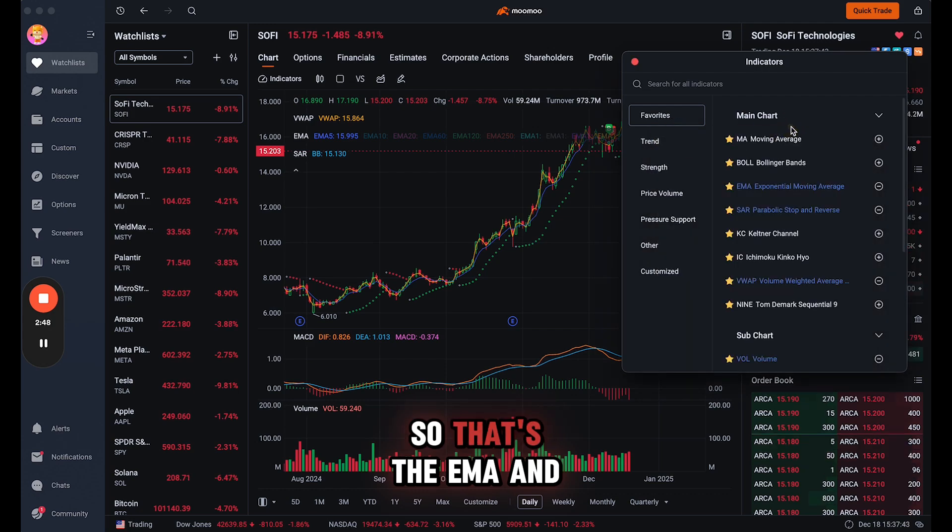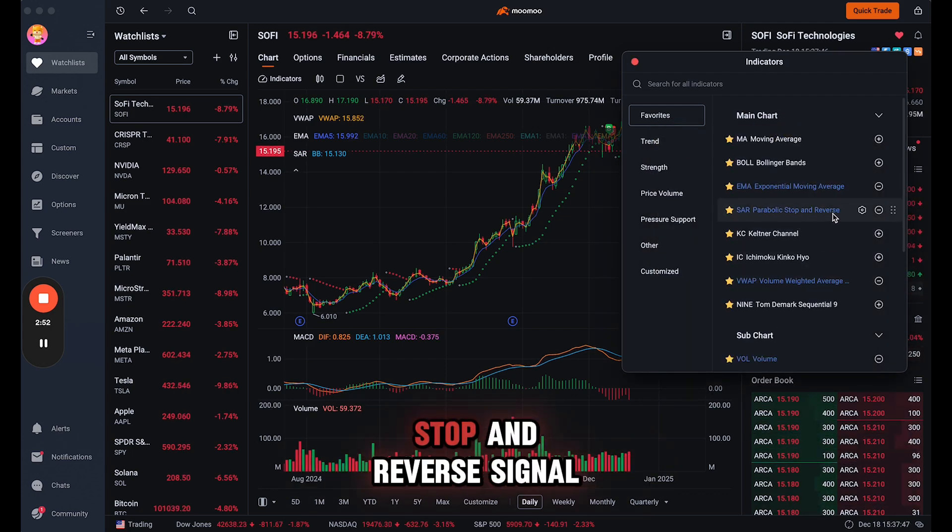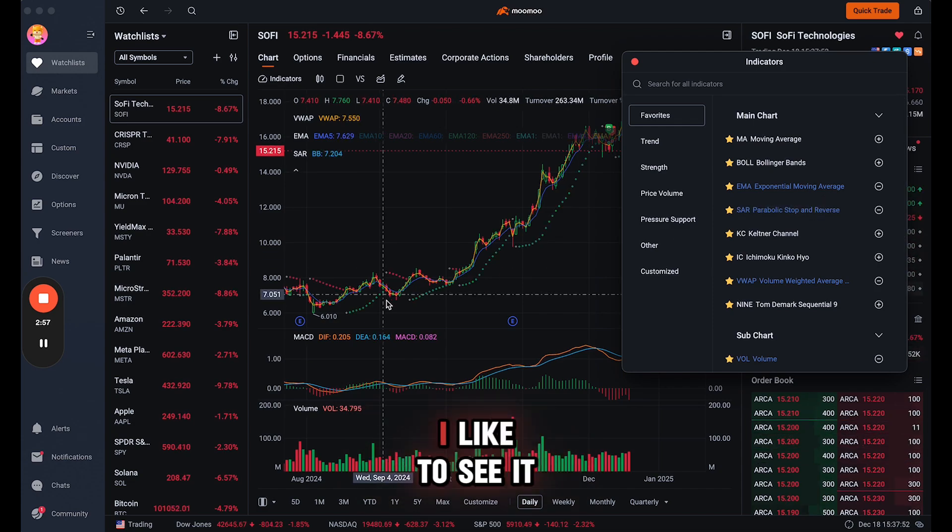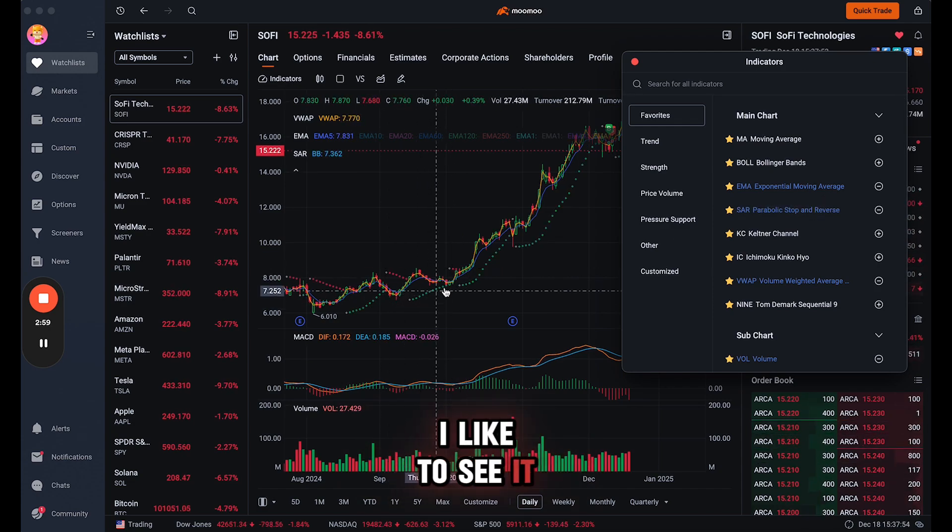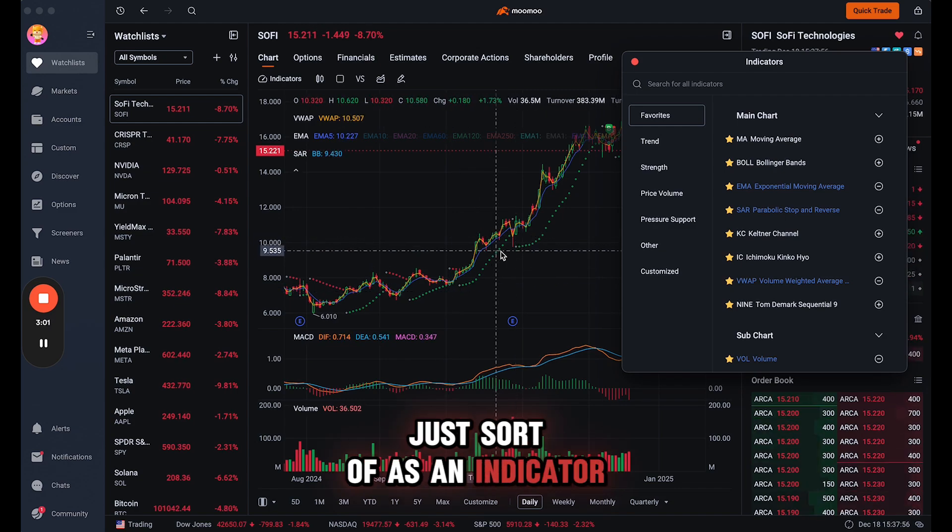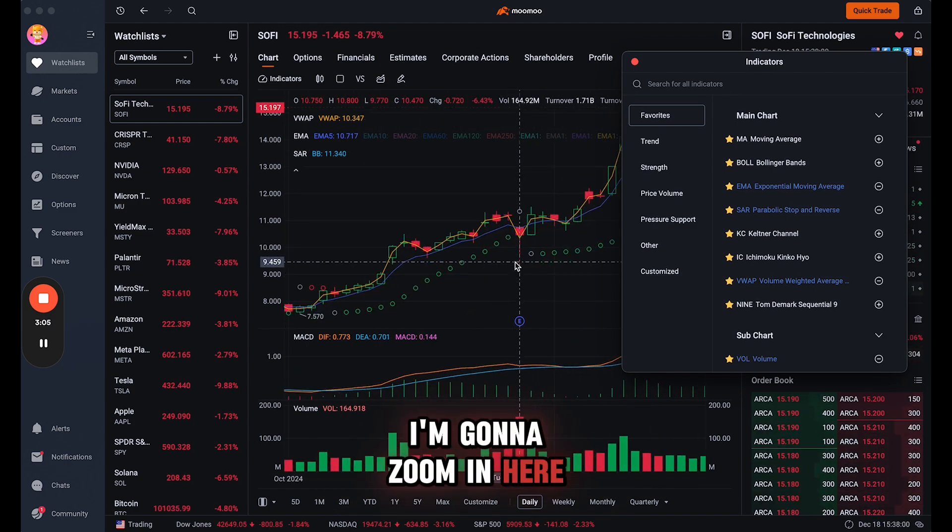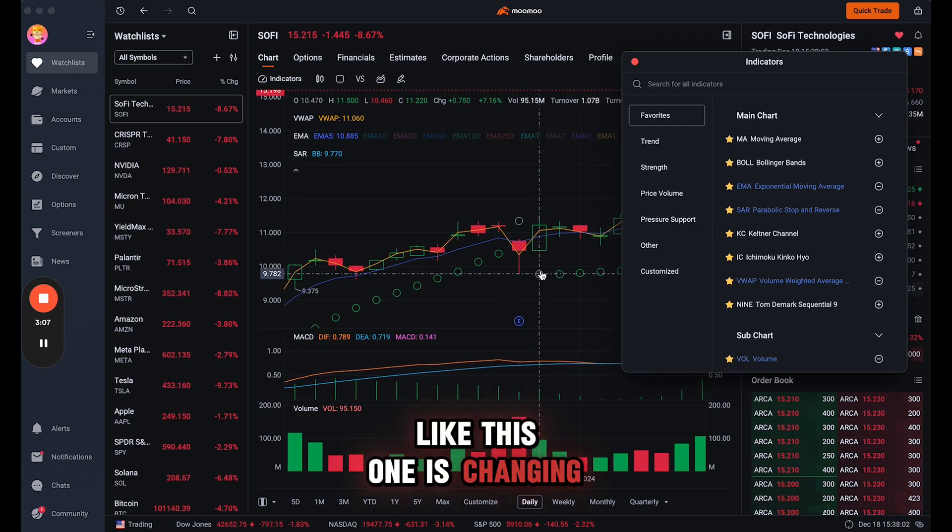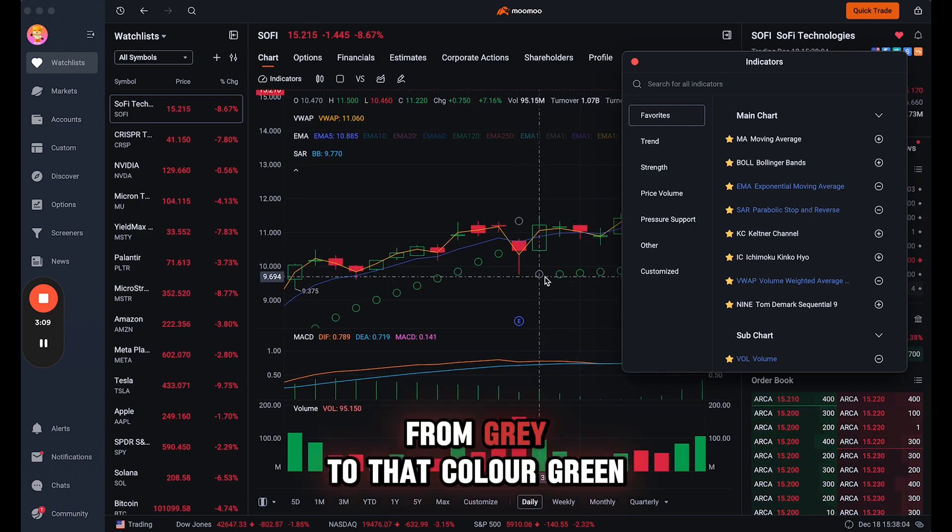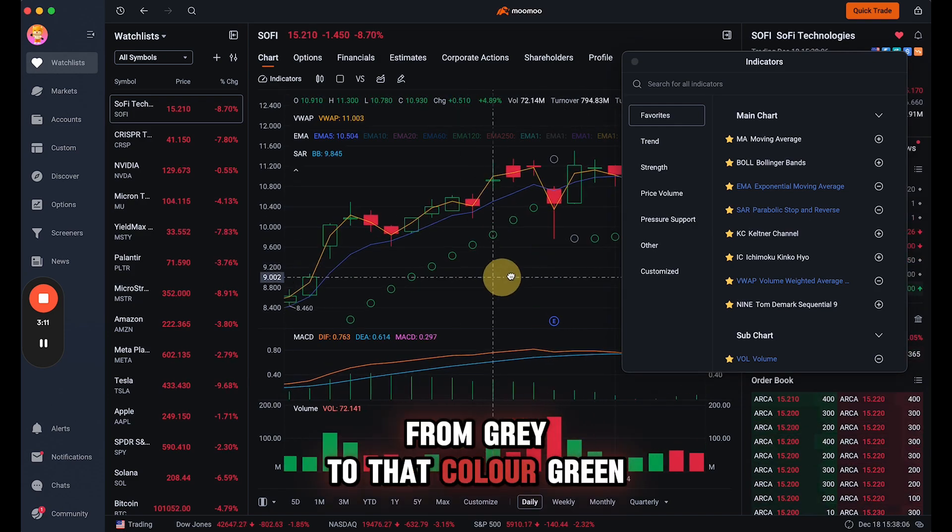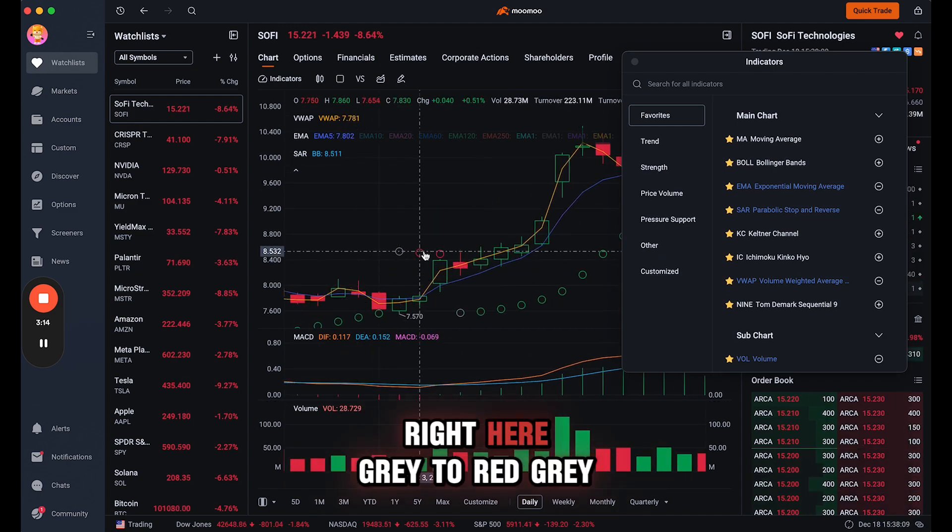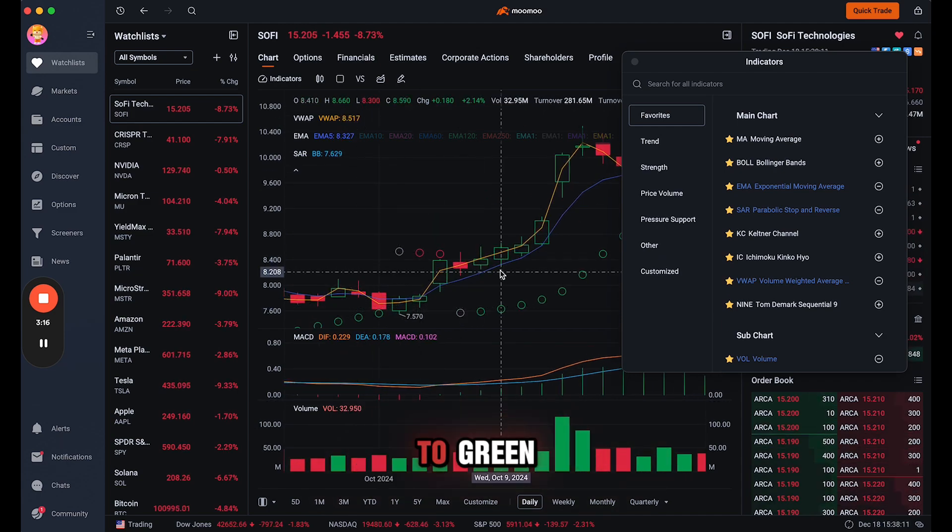All right, so that's the EMA, and I also chose the SAR parabolic stop and reverse signal. So that's what that looks like right here. I'd like to see it just sort of as an indicator that hey, it's about to change. See this first one, I'm going to zoom in here. Like this one is changing color right from gray to that color green. I'll show you a different example. So right here, gray to red, gray to green.